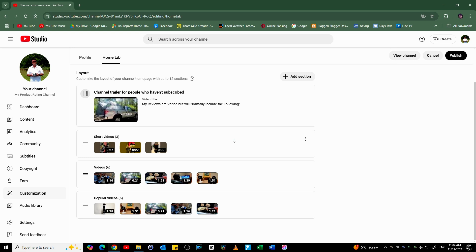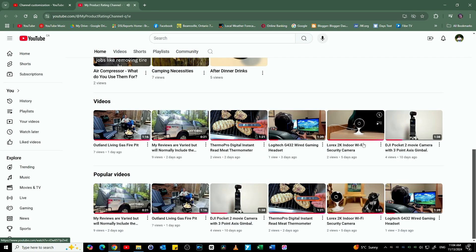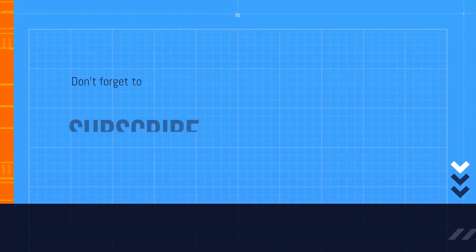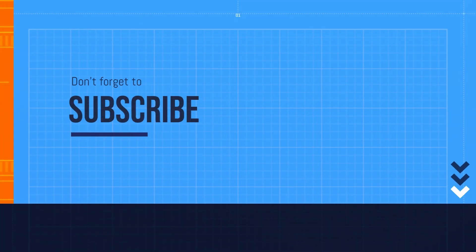Don't forget to select Publish. Next, when I go back to my channel, there it is—Popular Videos. If this video helped, please like and subscribe. Thank you.